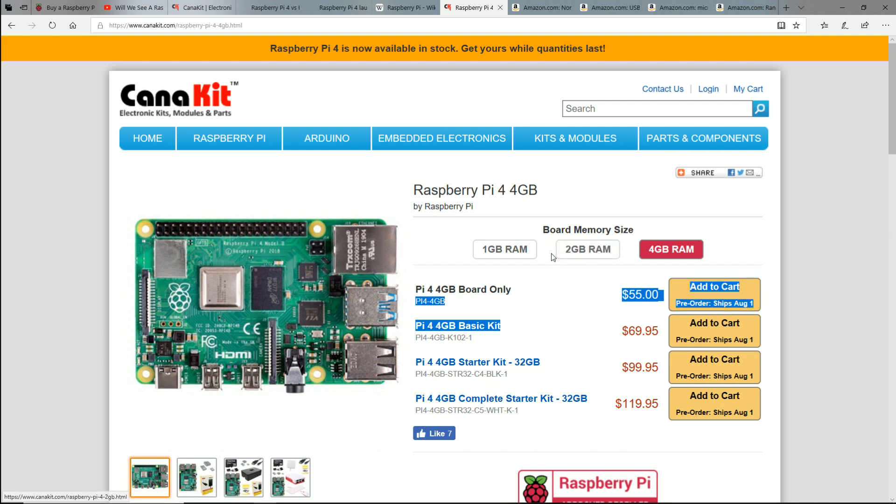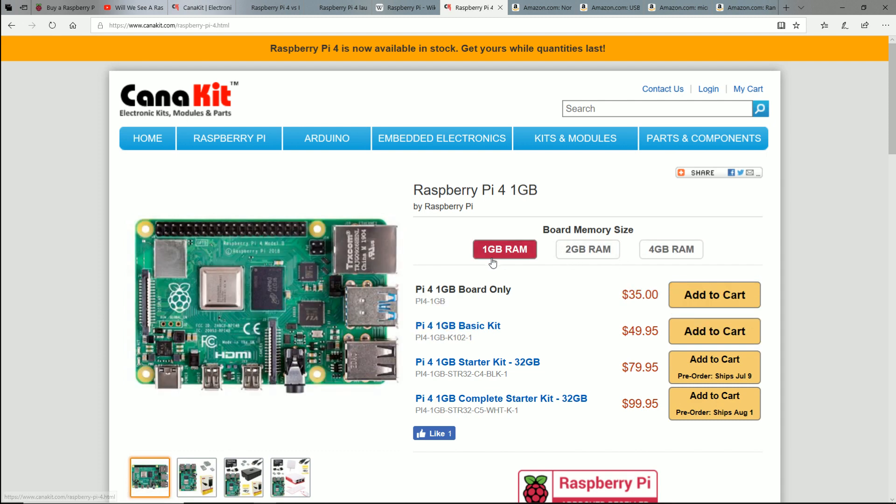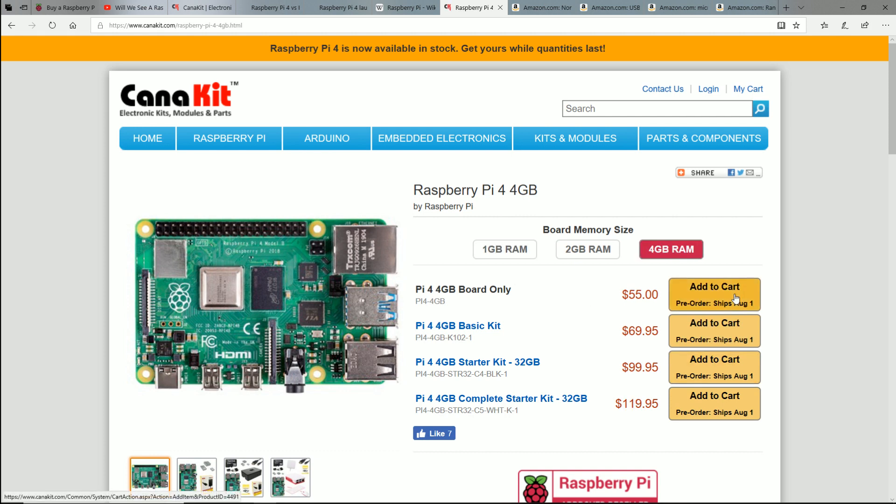But here's the thing. I was on this website about three or four hours ago ordering mine, and it said something like July 9th here. So that means they delayed it until July 20th, and then they got more orders in, and they went to August 1st.